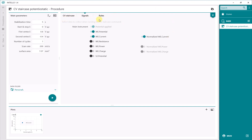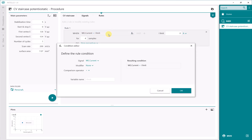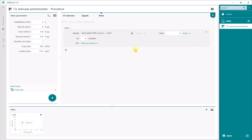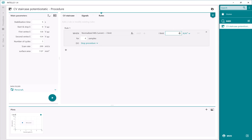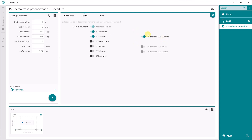In the CVStaircase command, you also see the rules section. You can add a rule — for example, if the current density becomes higher than a certain limit. You select the signal — normalized current — and when the current density becomes bigger than a certain value, you define what the software needs to do: stop the procedure or stop the command. You can fill in, for example, 40 amps per square meter, or 4 mA per square centimeter. Here you define the limits for the current density and what the software needs to do. We do not apply this rule in the current example, so we have the current and the normalized current.